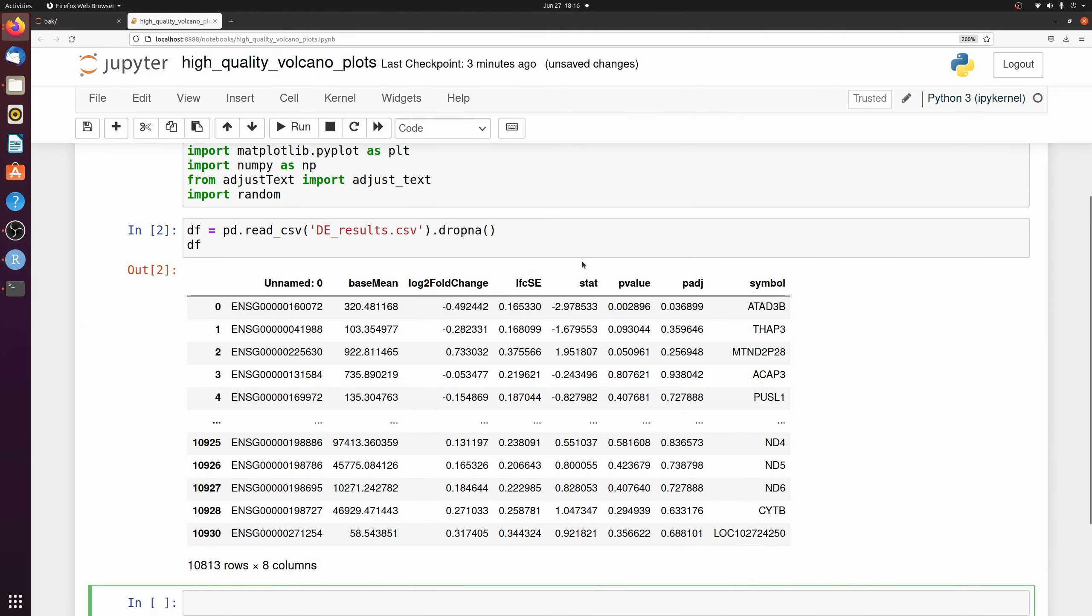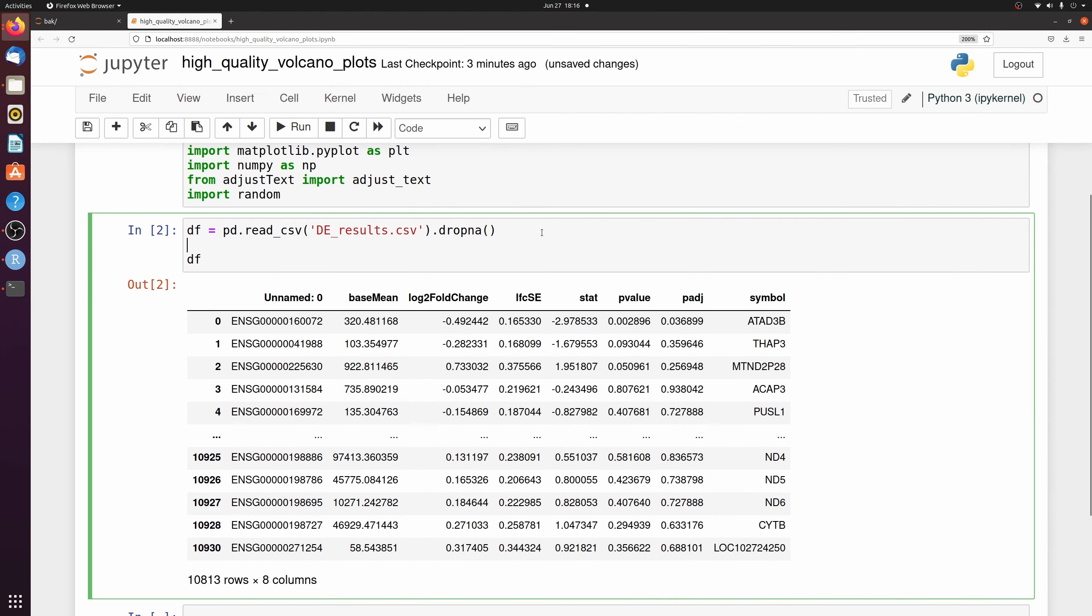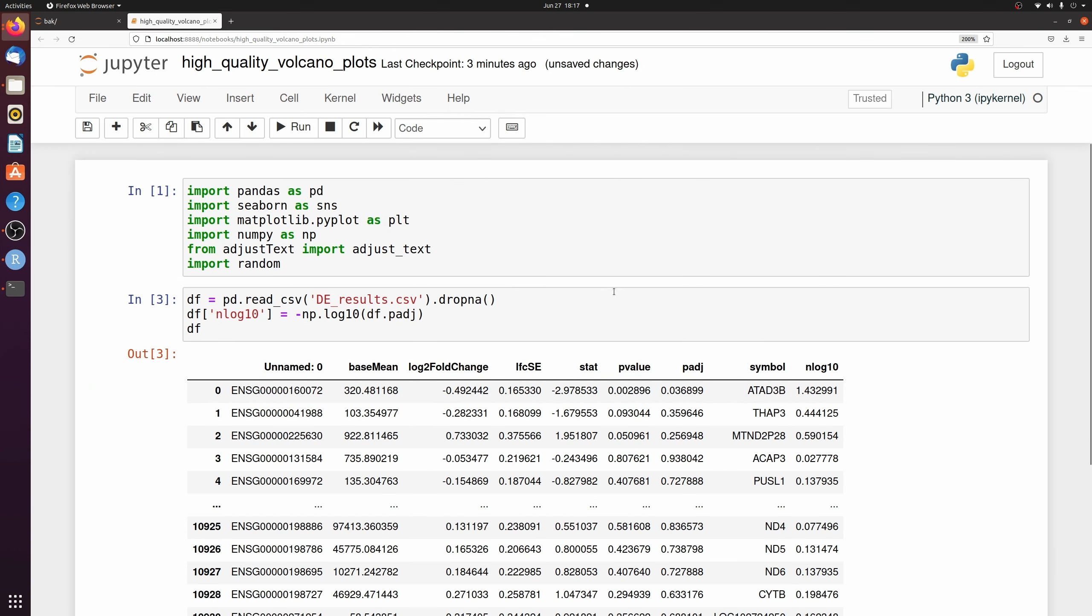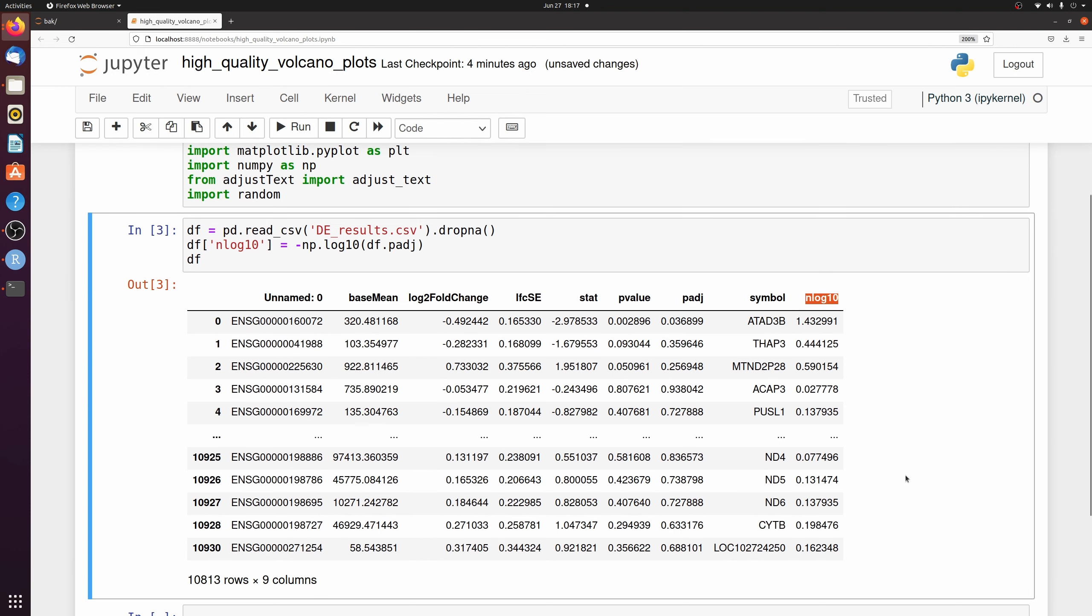And then we're also going to make a new column for the negative log 10 transformed p-values. I'm going to pass the p-adjusted values. So now we have this column.